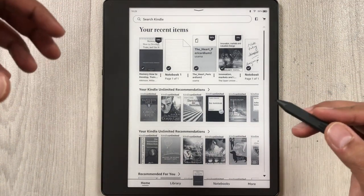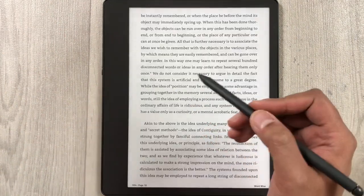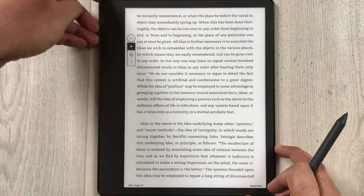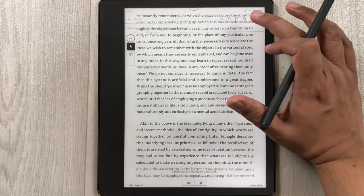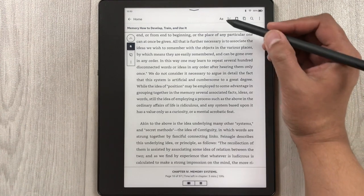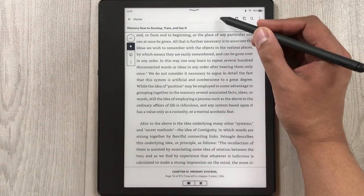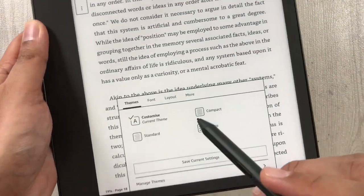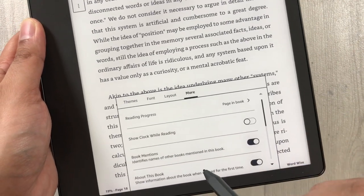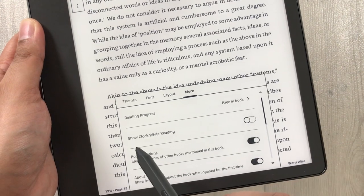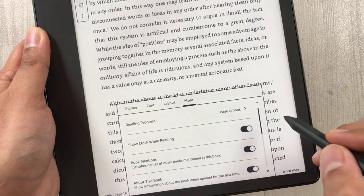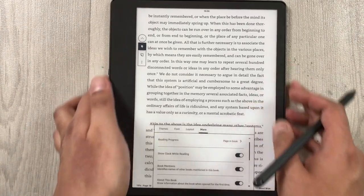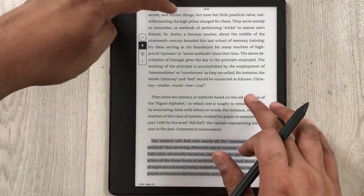The first setting is related to showing the clock while reading. For example, I open a book and you can see there is no clock showing on top. To enable it, tap on top so a new window opens, select the 'Aa' icon, then select 'More' at the bottom, and you will see the option 'Show clock while reading' — enable it. Now you can see the clock is showing even as you scroll to other pages.